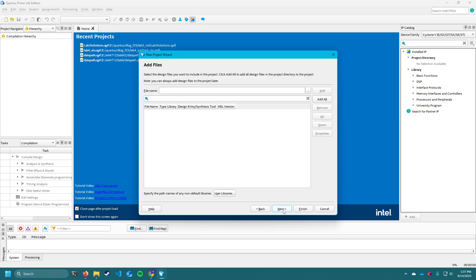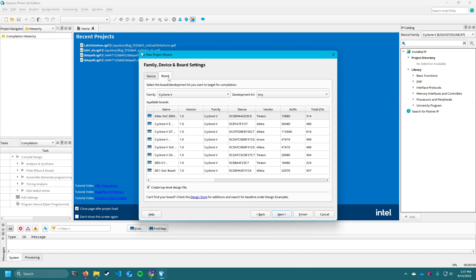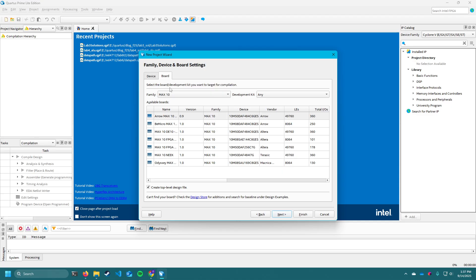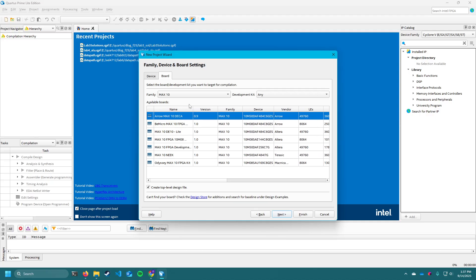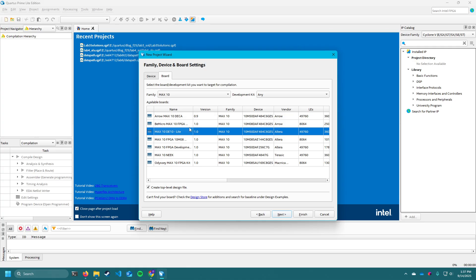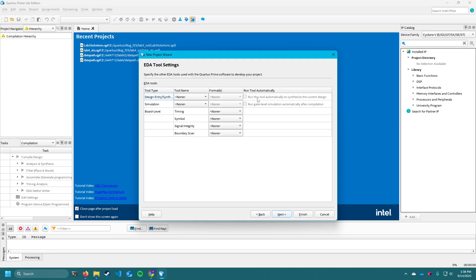We don't have any files we want to add — we're going to make them in the project, so we can just click next. Now this part is very important. You want to go to board, and then select the MAX 10 family. Then you want to select the MAX 10 DE10-Light. This is the board that we've given you for the class. If you want to be able to flash the board from Quartus, you have to make sure to select this option. Then make sure you uncheck the box that says create top level design file. You want to uncheck this box, then click next.